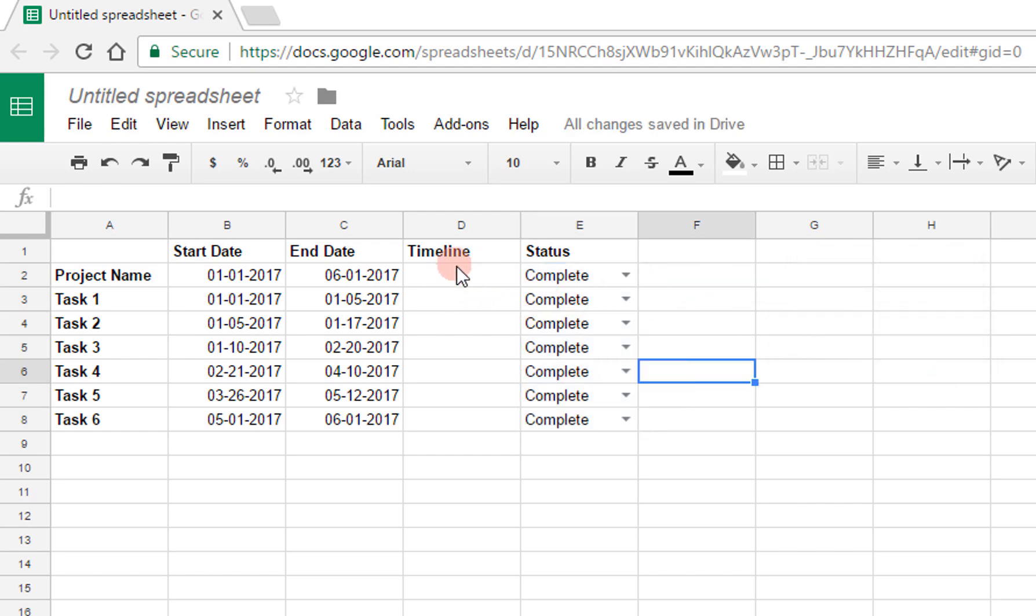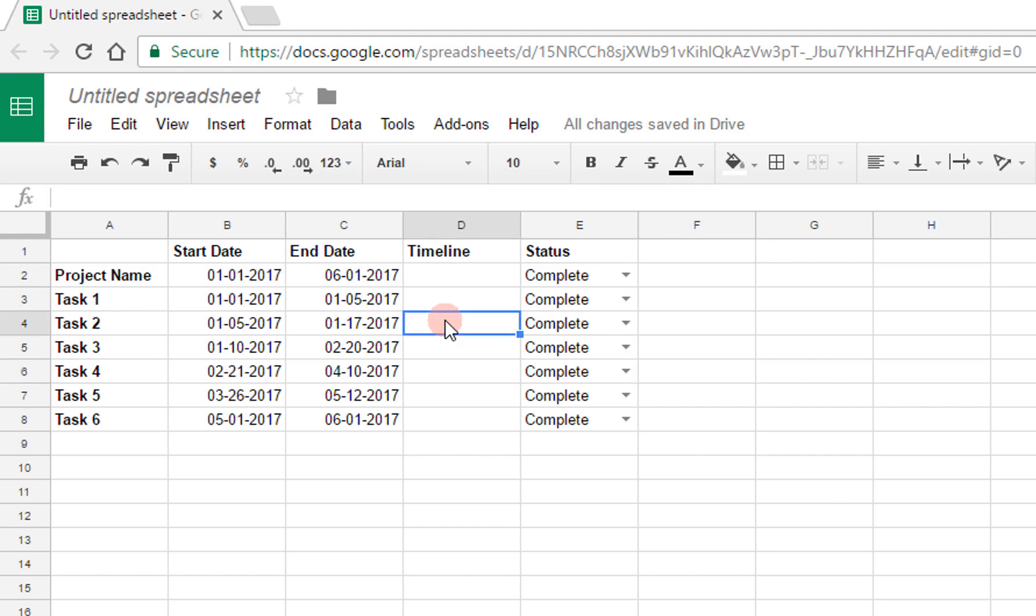The timeline section is going to be the most complicated one out of all of these. I will, of course, link my template sheet in the description below so that you can use it when you're starting off instead of writing these formulas by hand. But I want to go through what the formulas actually do in case you want to customize this sheet for yourself. So the first thing that I will actually modify is going to be the timeline for task 2.